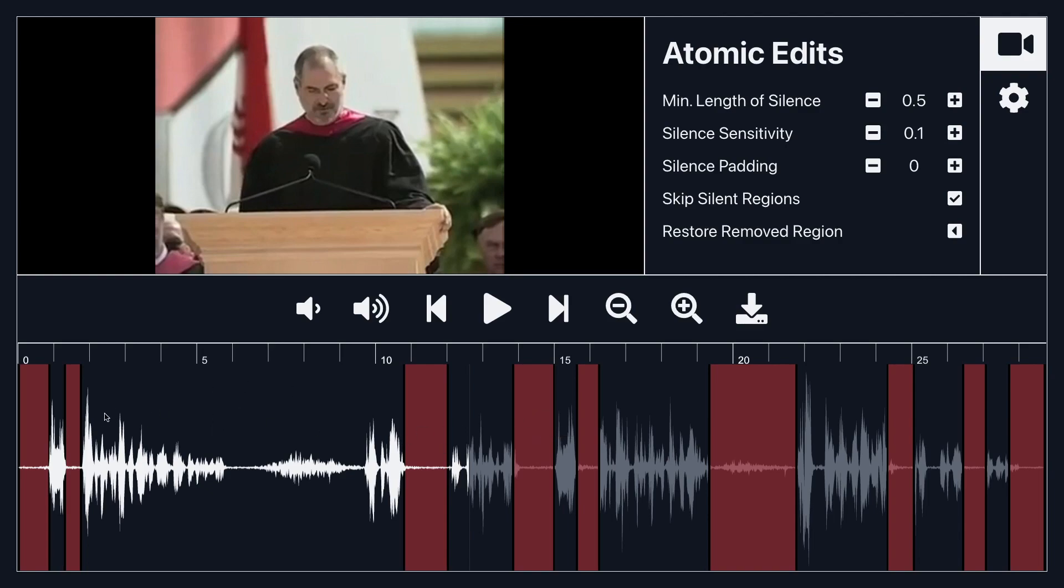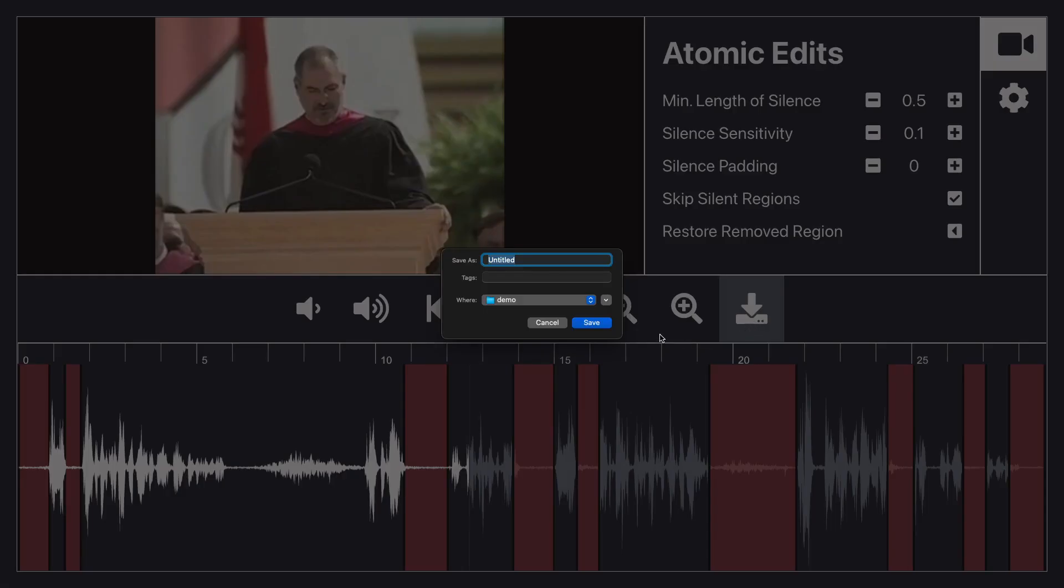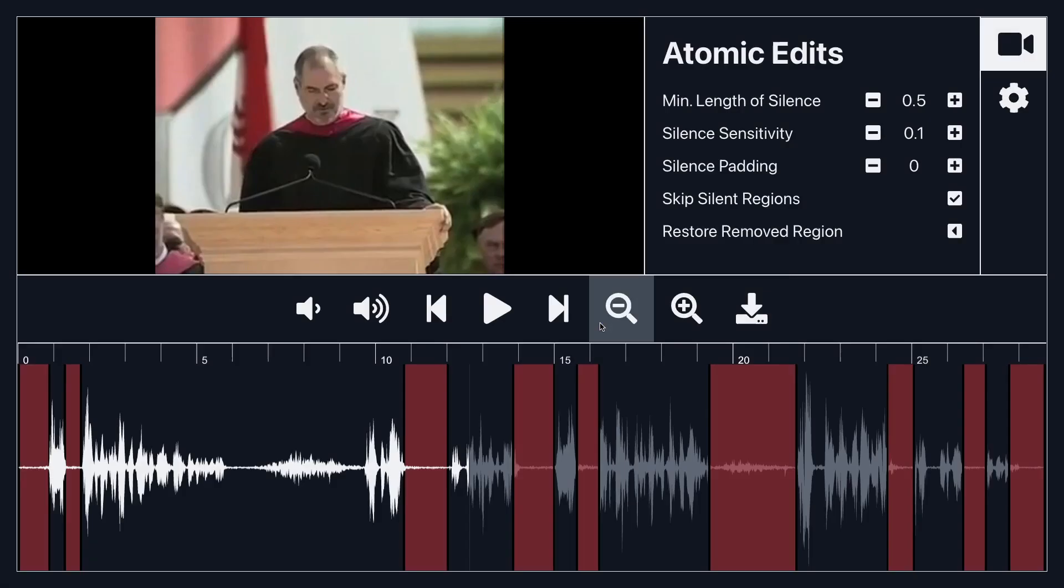It basically removes the silence inside the videos and at the end of the day all I really got to do is click this button which is going to export it and I'm just going to call this file the export file.